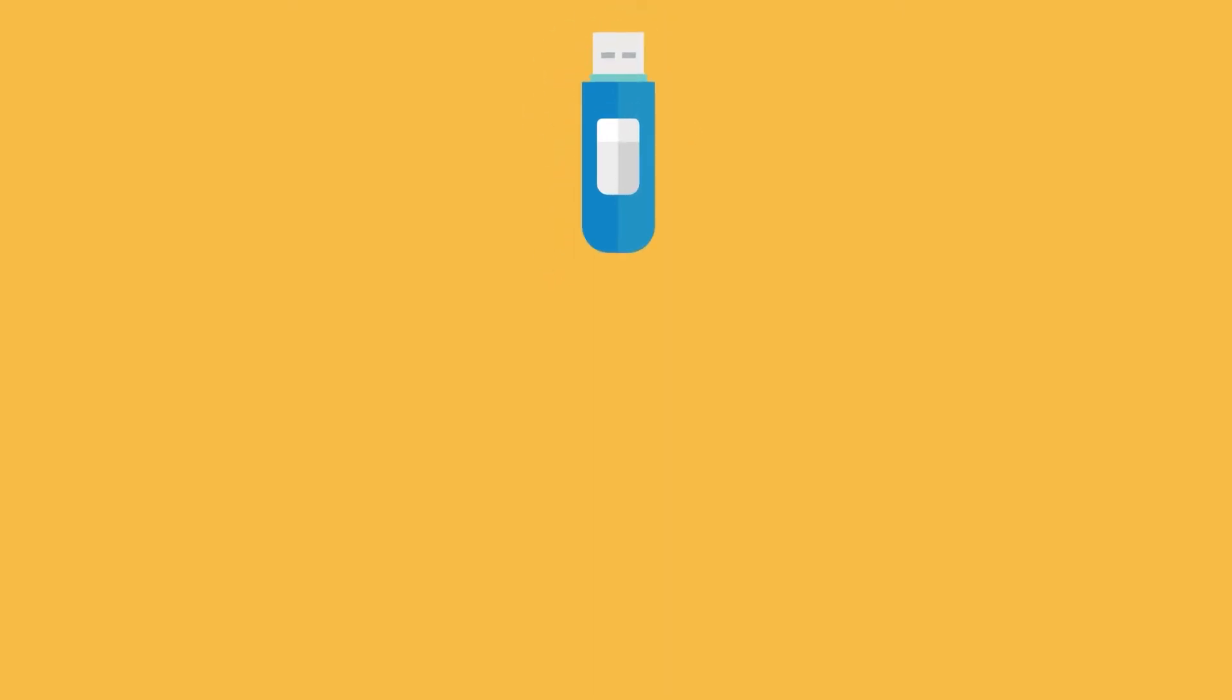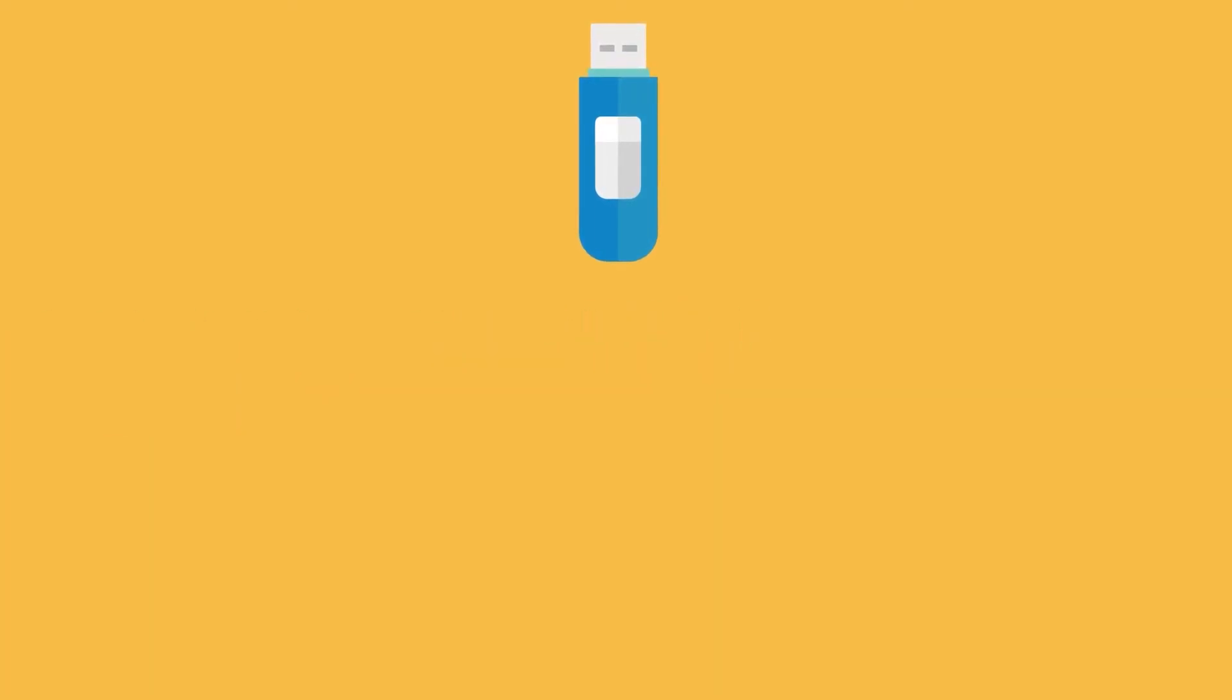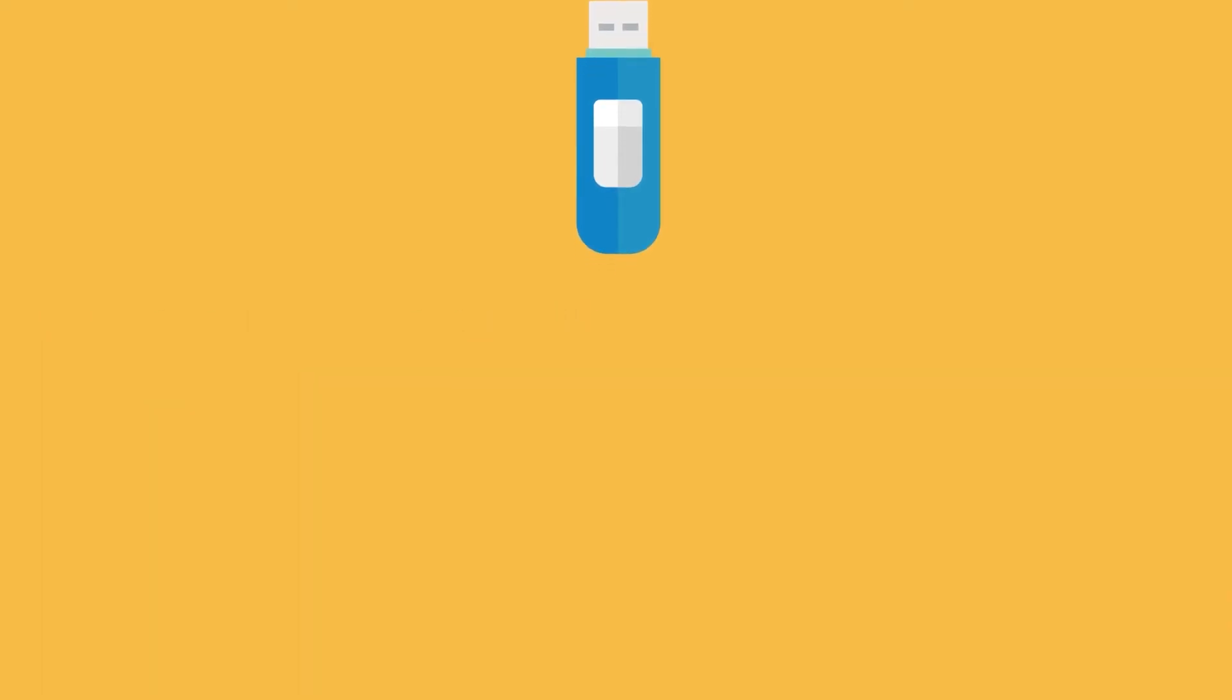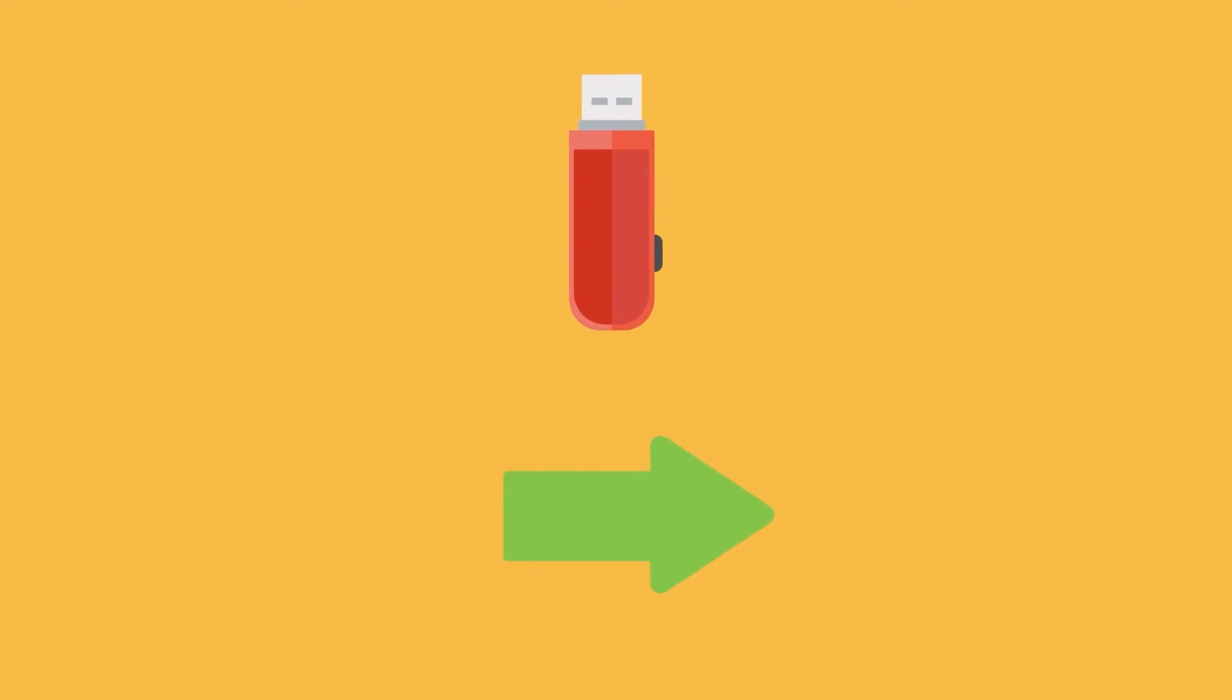In terms of data transmission, the 3.0 USB works bi-directionally. This means that between connected devices it's possible to send and receive data simultaneously. The 2.0 USB can do only just one of these activities at a time.